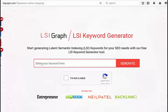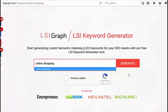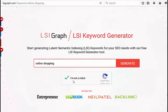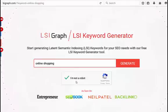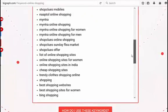Once you arrive on the site, simply type in your keyword. You will need to click the 'I'm not a robot' CAPTCHA, and the first time you do this, you will get several images and simply choose the ones they ask for. It is a very simple CAPTCHA and once you do it the first time, it looks like you don't have to do it again. Simply click to generate and it will quickly generate the keywords for you.